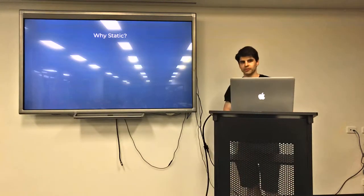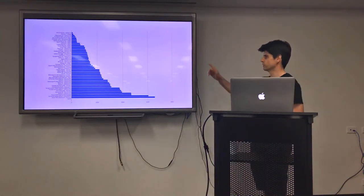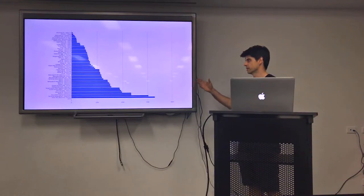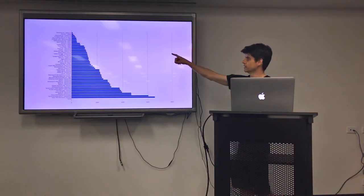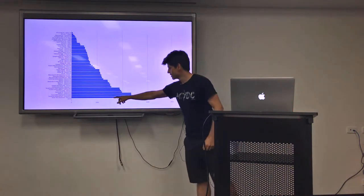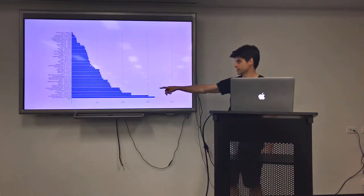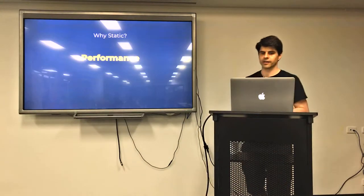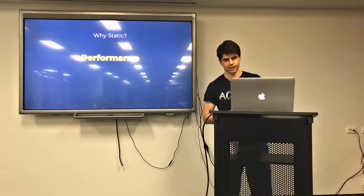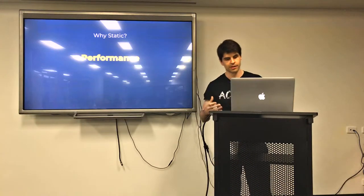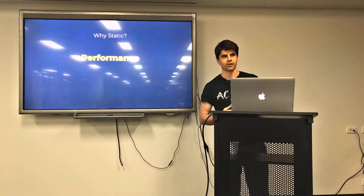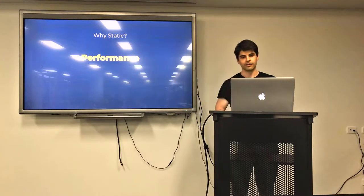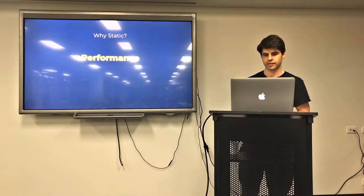So why do we want to build static sites? This is a chart of the time it takes for all of these different devices to parse and render a typical JavaScript bundle. At the top we've got a MacBook Pro running Safari 10 and then about four or five down is the Apple iPhones. And then right down here at the bottom, that's my iPhone since iOS shipped that update where they throttle your CPU speed if you've got a low battery. So obviously performance is a big one.